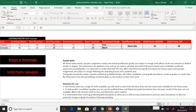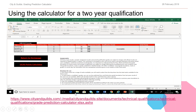For the next example, we're demonstrating how you can use the marks obtained in the 540 to predict grades for the two-year 1080 qualification. As you have the learner's actual marks from year one, you can input those marks for both the theory and synoptic assessments and input the grade boundaries as explained in the last slide.